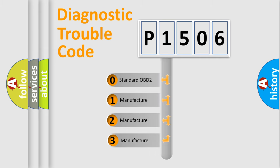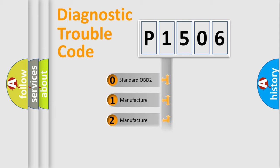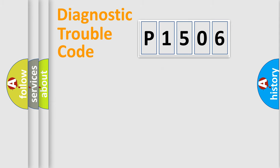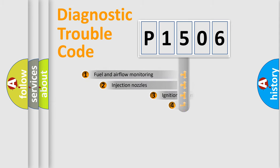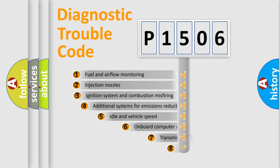If the second character is expressed as zero, it is a standardized error. In the case of numbers 1, 2, or 3, it is a more prestigious expression of the car-specific error.